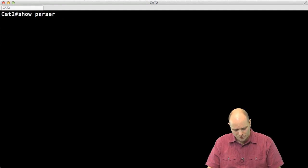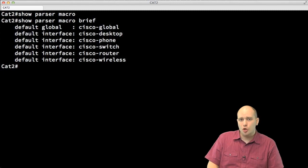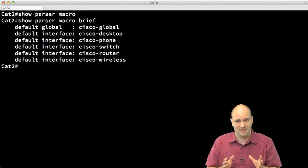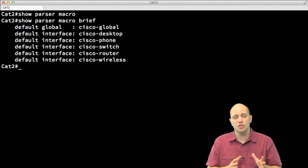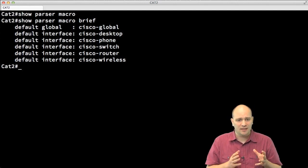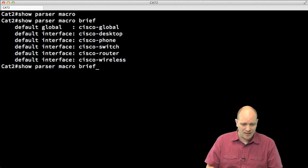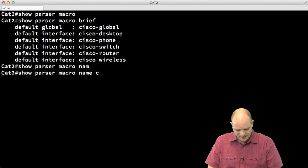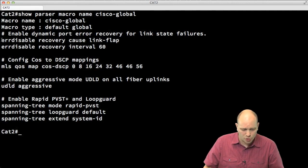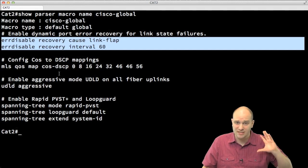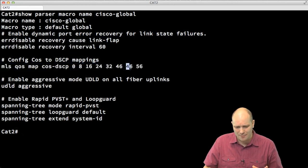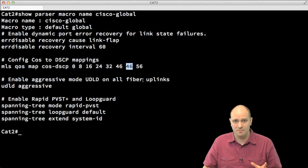Going to my terminal on the Catalyst switch, I'll run 'show parser macro brief' to see the list of predefined macros. Note: you won't see these in 'show running-config', but you can view the details of each macro. Let's look at the global macro called 'cisco-global' by running 'show parser macro name cisco-global'. The configuration it applies includes ErrDisable settings, a CoS-to-DSCP map redefining CoS 5 to DSCP value 46.